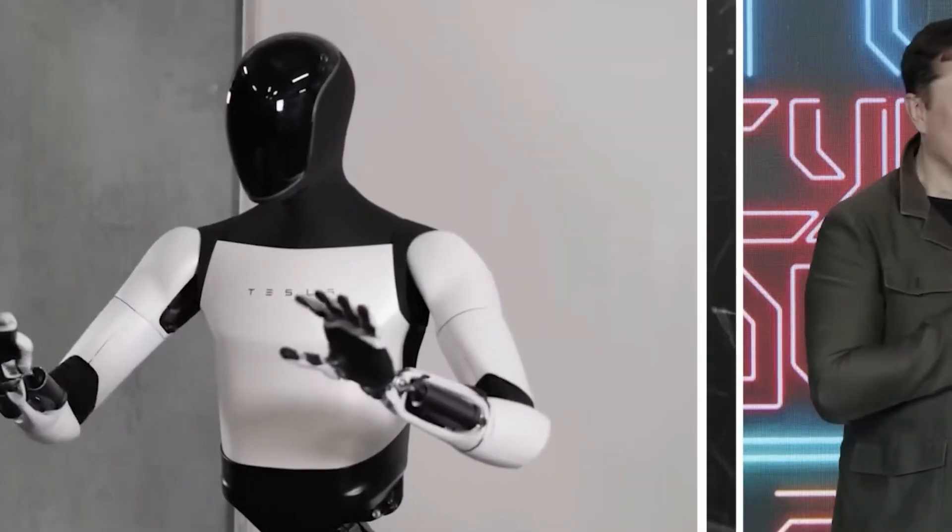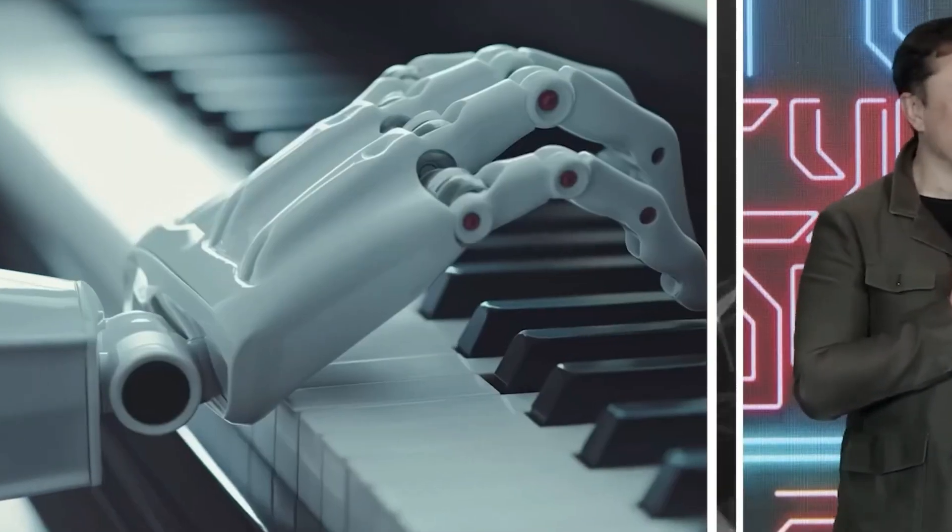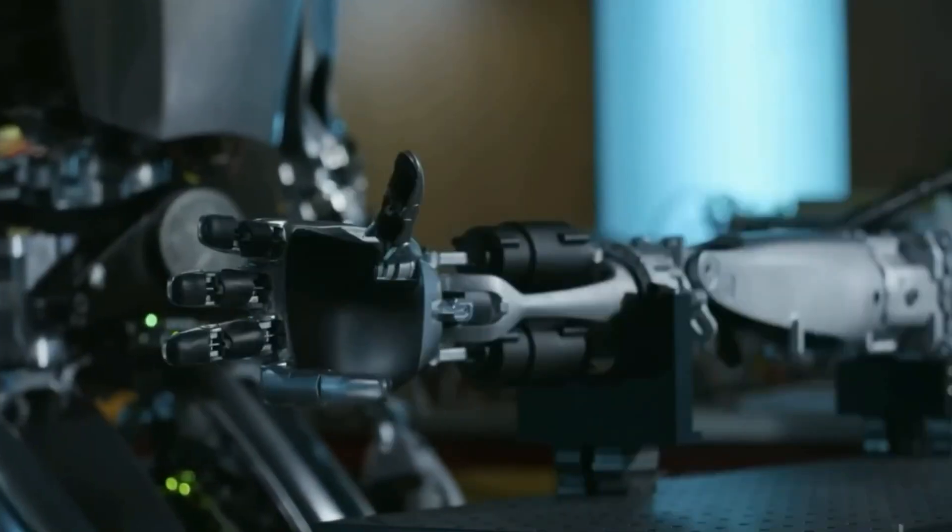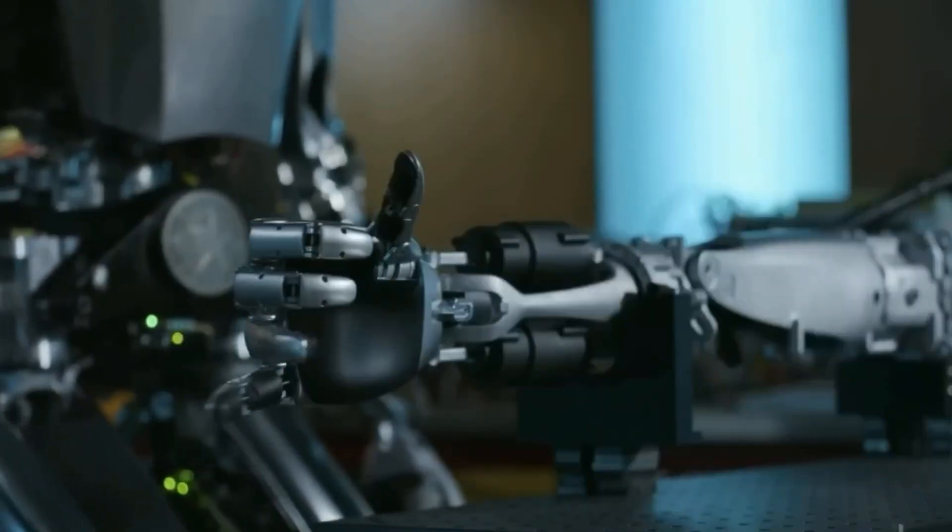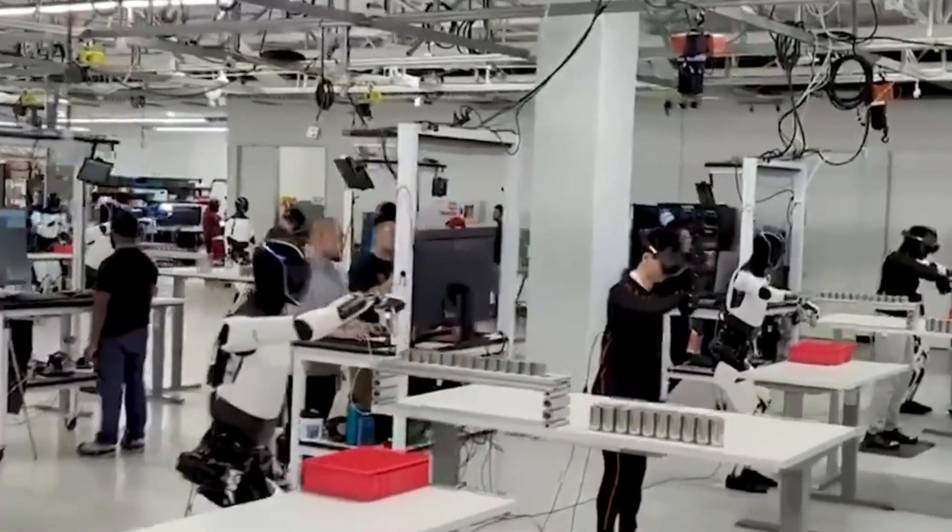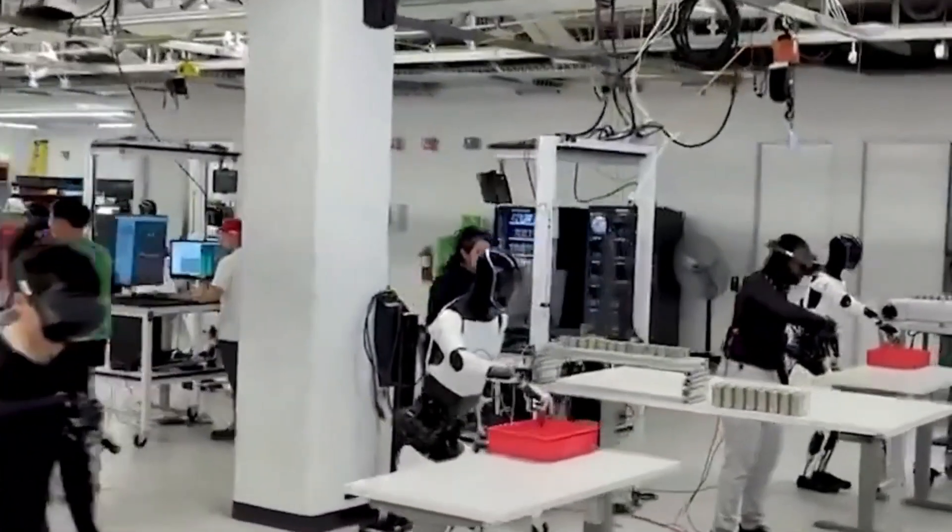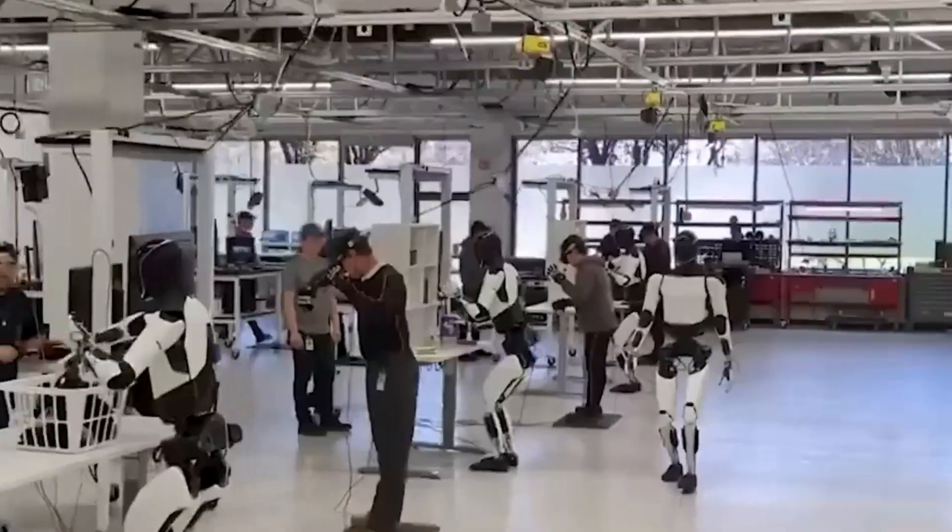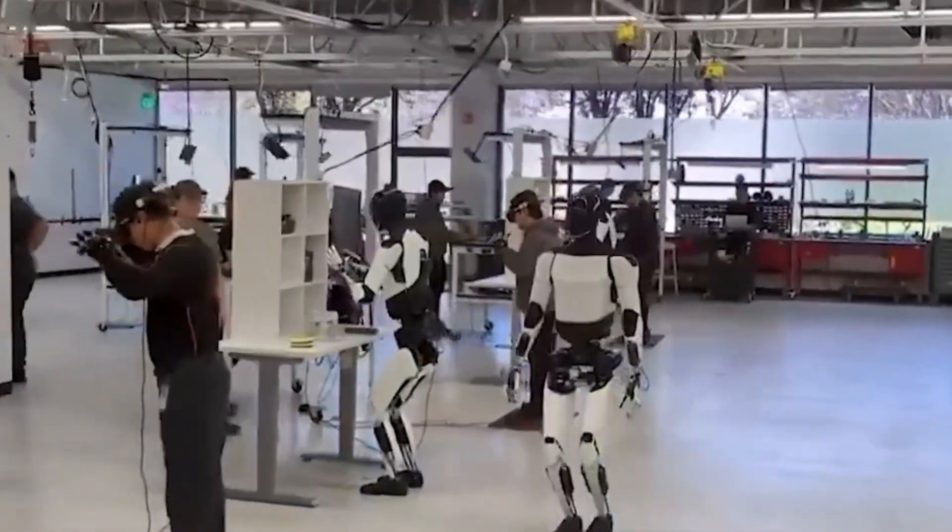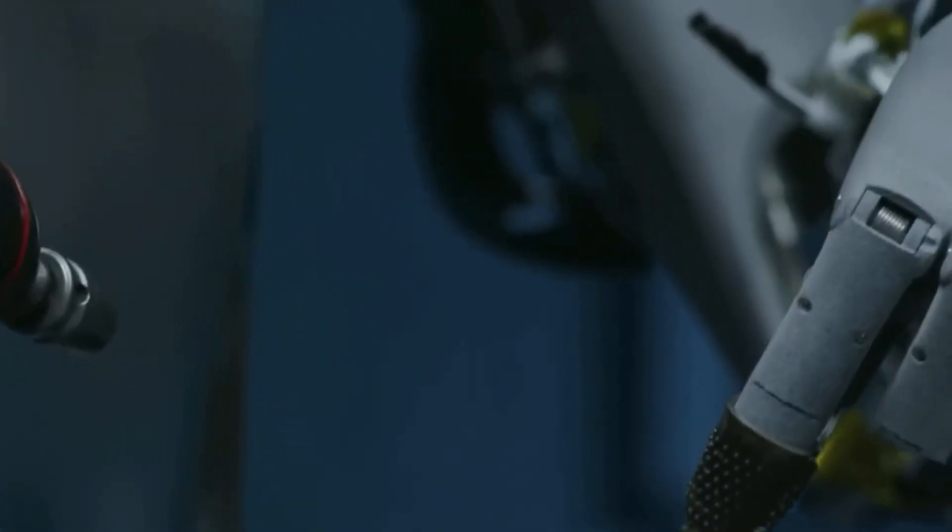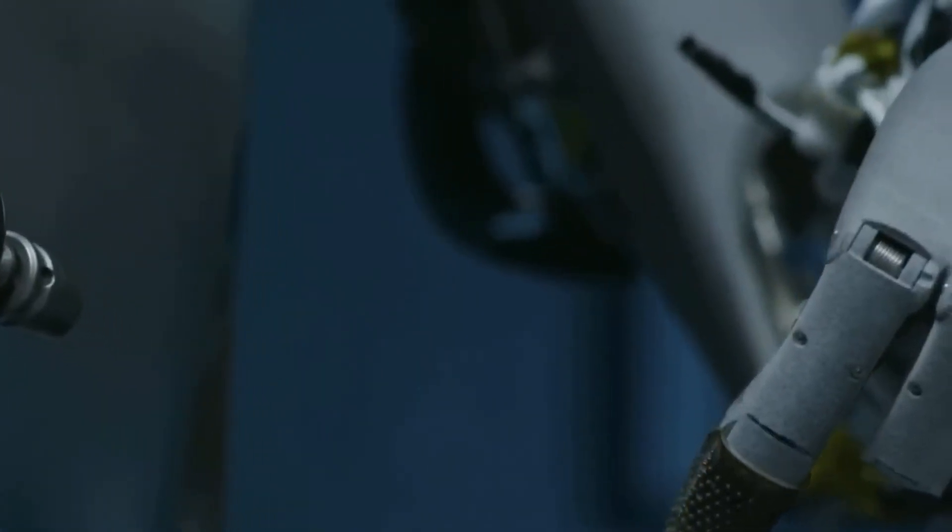In a recent announcement, Musk shared exciting updates on the Optimus Gen 3, showcasing its new capabilities and revealing that this version of the robot is now more affordable, autonomous, and ready for mass production sooner than expected.